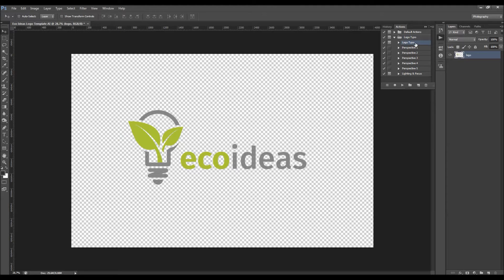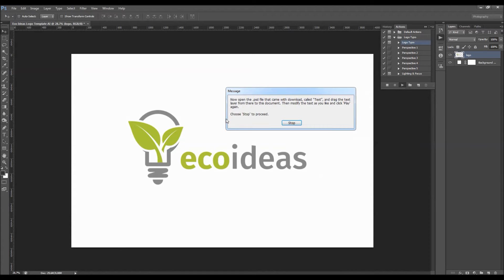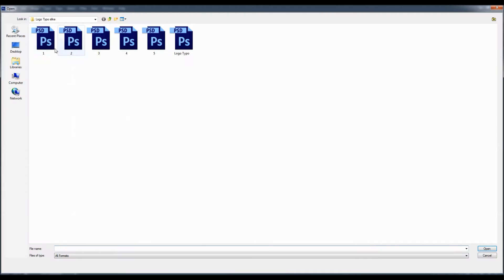Here you've got the Logo Type action, five perspectives actions, and lighting and focus. I'm going to play this action. When you play the action, after a few steps you'll get a message. Let's click Play. The message says: now open the PSD file that came with the download called "text" and drag the text layer from there into this document, then modify the text as you like and click Play again to proceed. Click Stop.